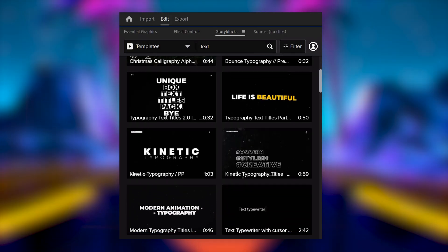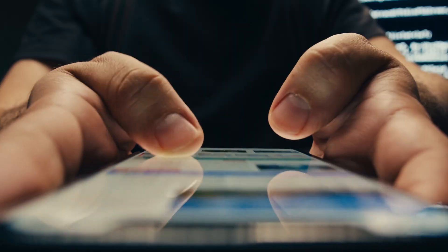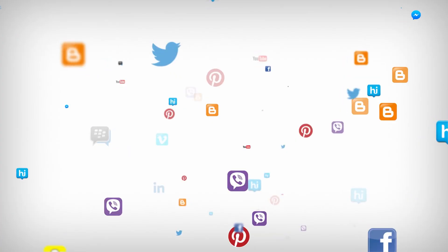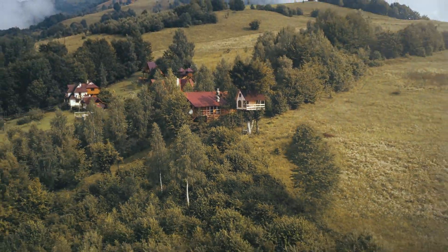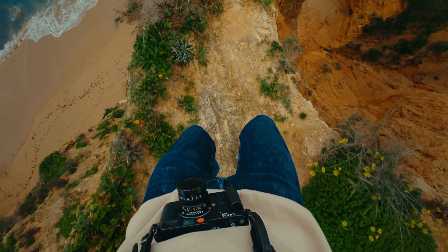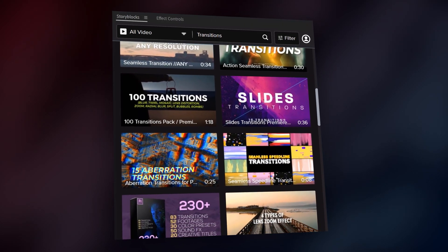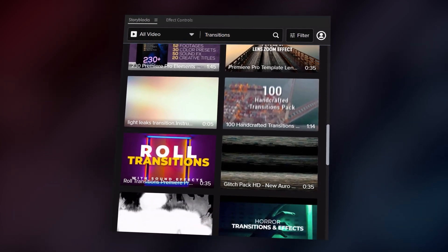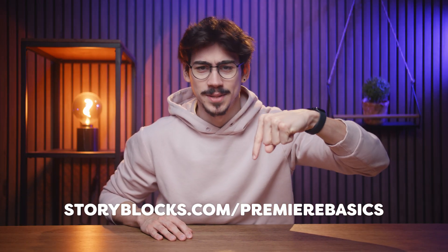You can download unlimited high-quality assets for one predictable subscription cost — say goodbye to expensive per-clip pricing. Enhance your social media videos by accessing exclusive Storyblocks label music tracks directly in TikTok, Instagram, Facebook, and YouTube. Storyblocks will keep you protected from copyright strikes so you can focus on creating. You can also save hours with pre-made motion graphics templates for After Effects, Premiere Pro, Apple Motion, and DaVinci Resolve. Head over to storyblocks.com/premierbasics or click the link below.